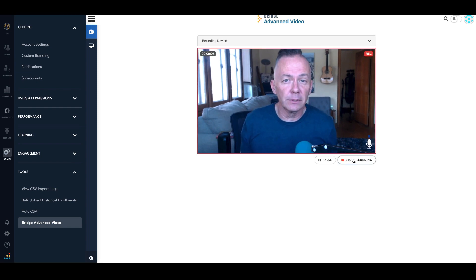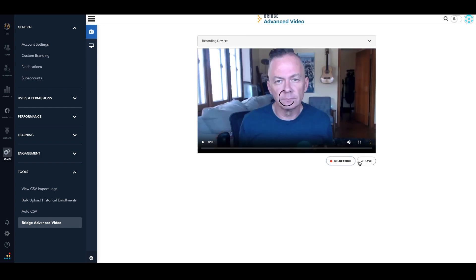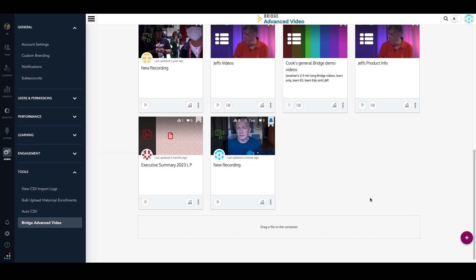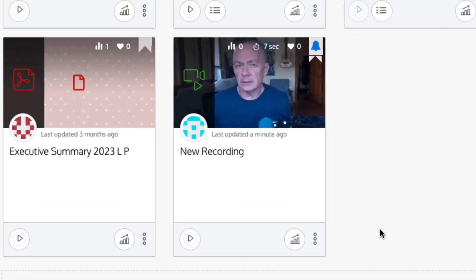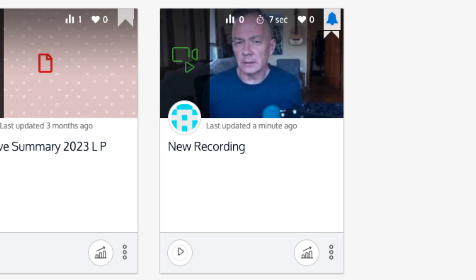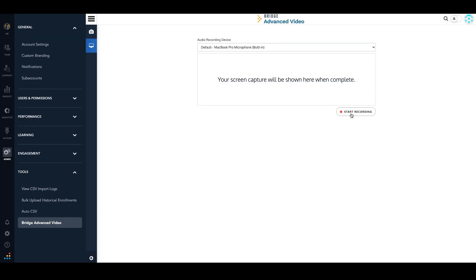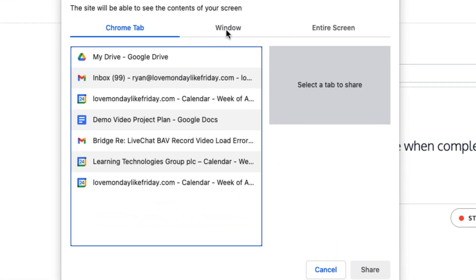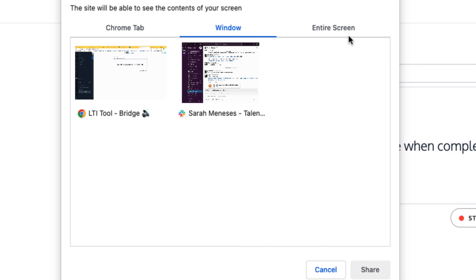When you're complete, just stop recording, save the file, and that new webcam capture video will be added to your videos. You can also do screen capture videos where you can capture entire Chrome tabs or windows.